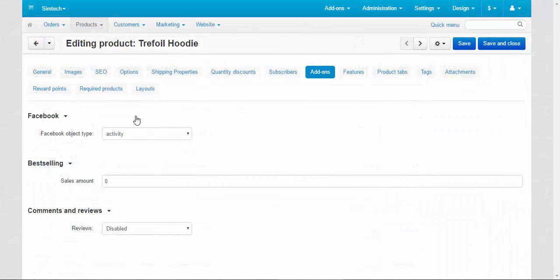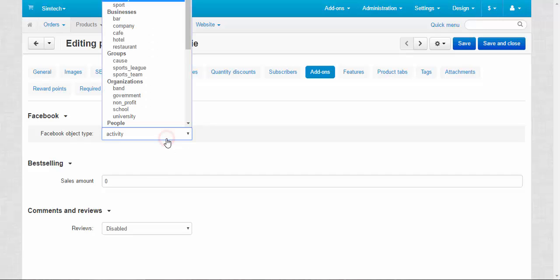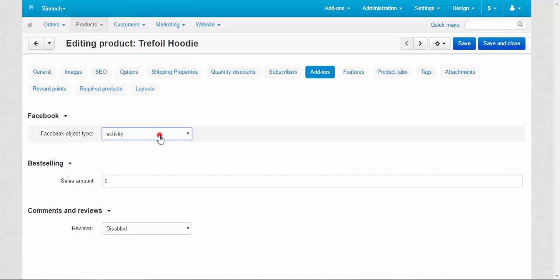The first add-in here is the Facebook add-in. The only setting here is the Facebook object type, which allows you to choose the object type on Facebook to characterize your page contents. That's it about it.